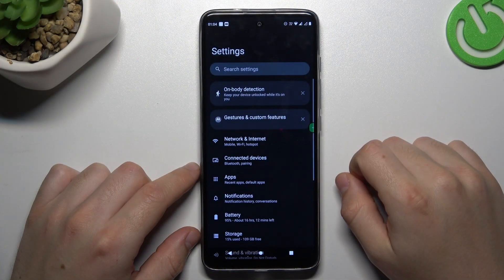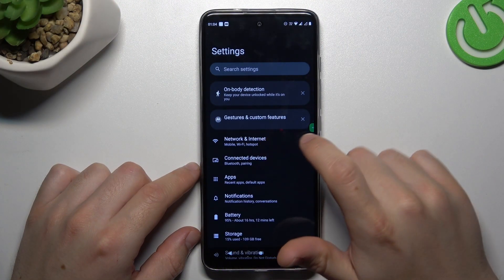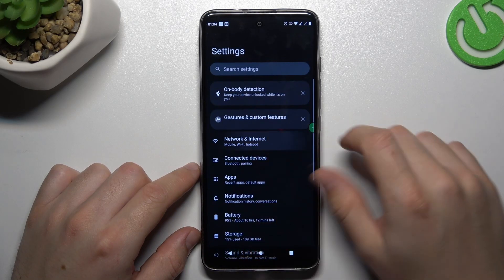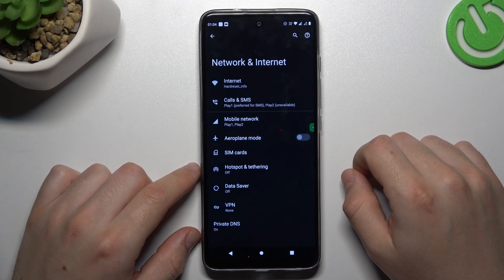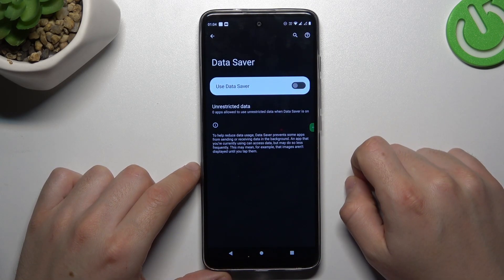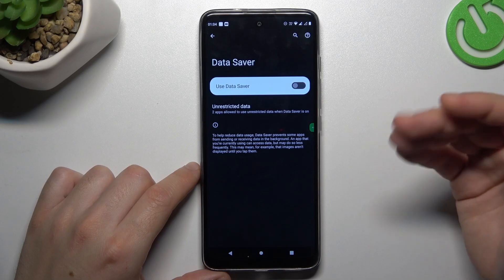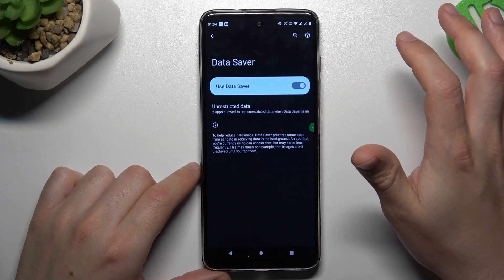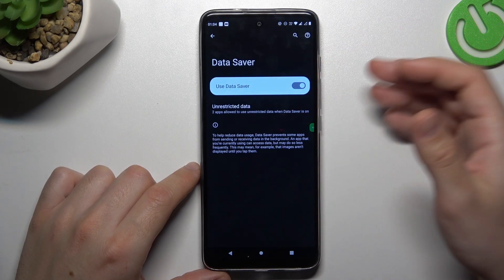In the first step, open the Settings, then go to Network and Internet, and choose Data Saver. Now to switch it on, just click on this little switcher.